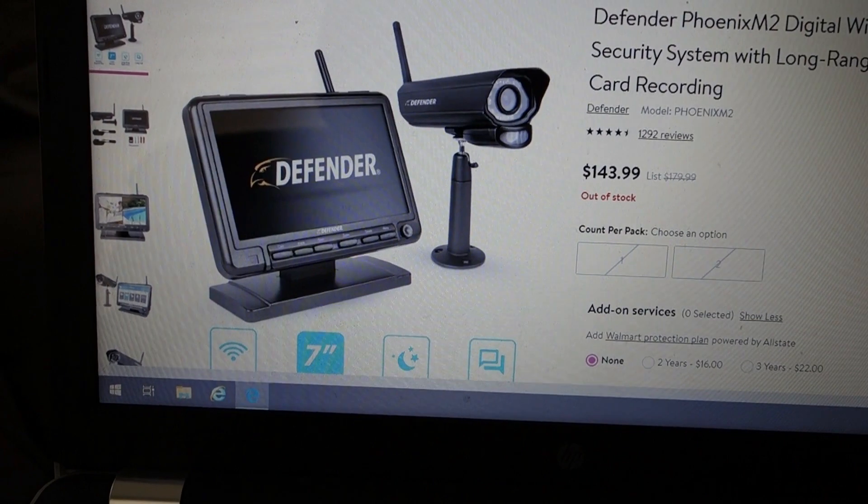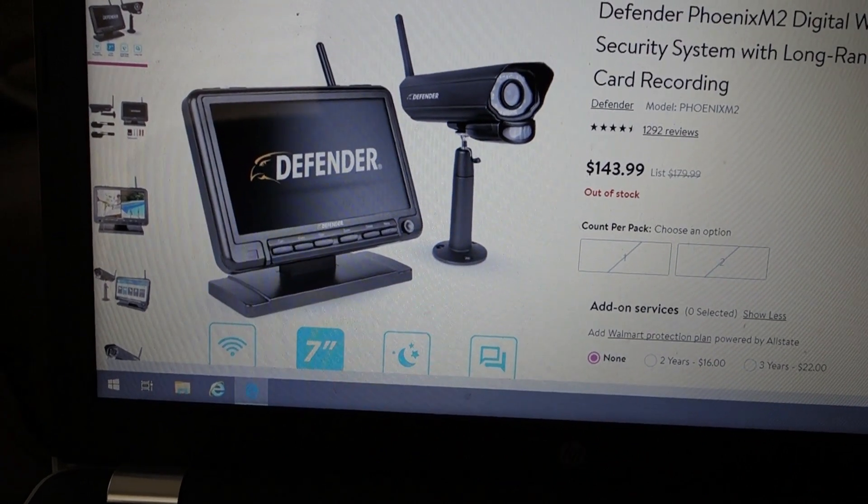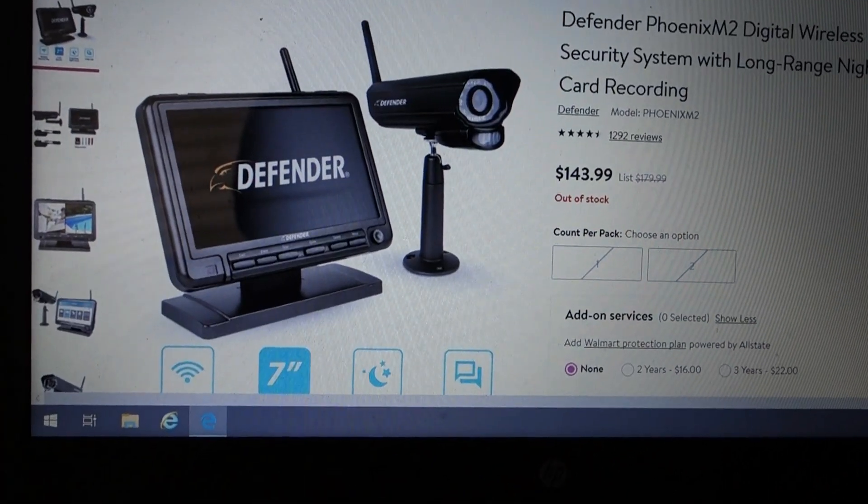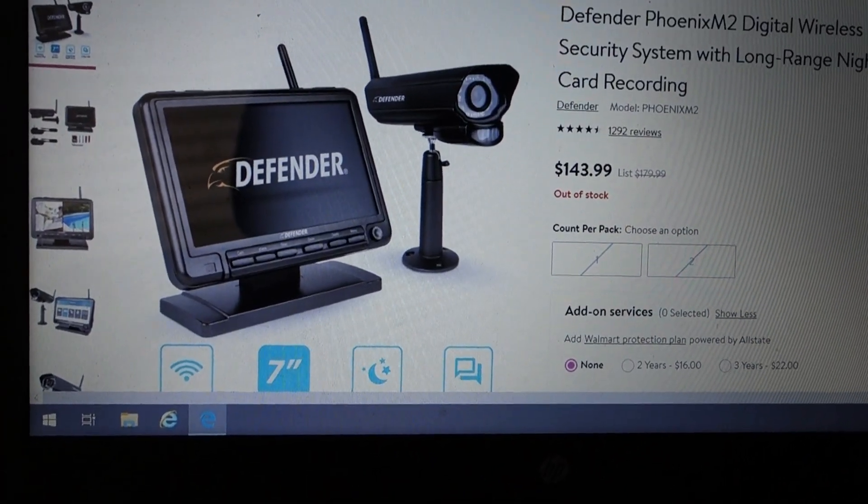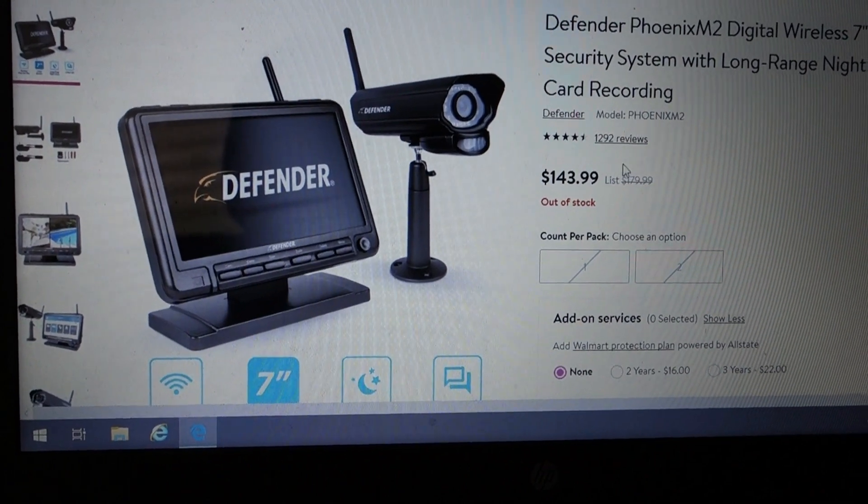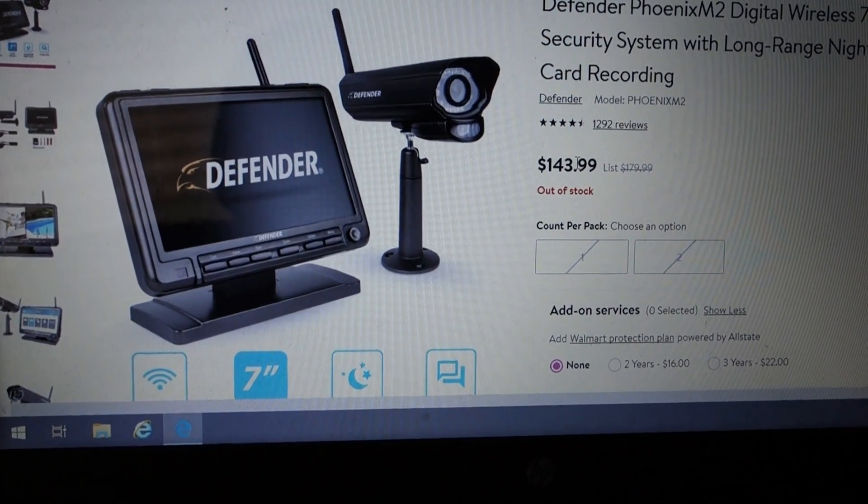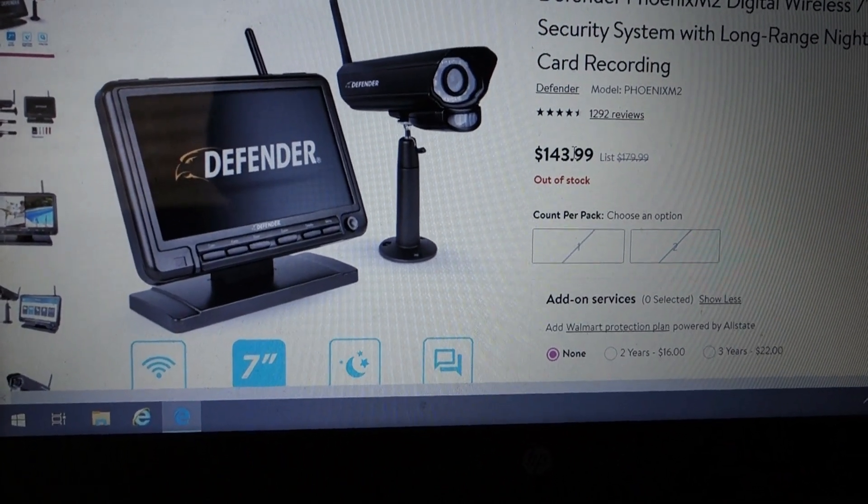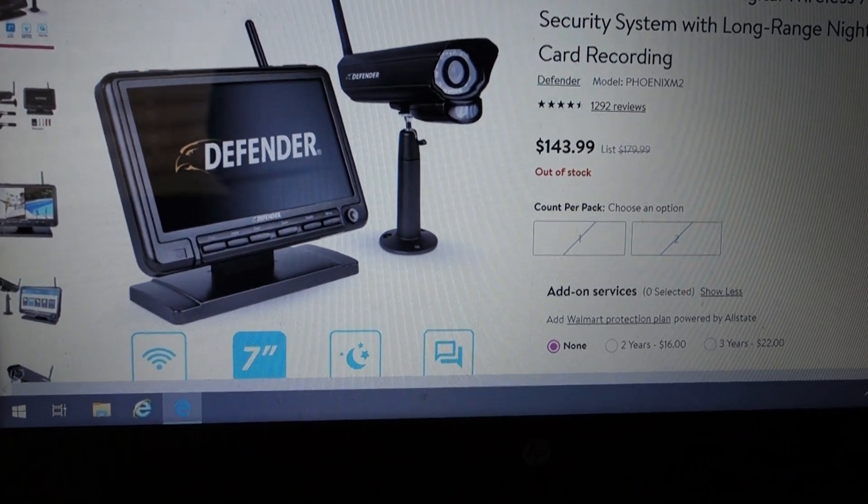So they're going to look for the house that doesn't have any cameras. I got this system off of Walmart.com. As you can see, it was $143.99. It's out of stock now, but I did get it.